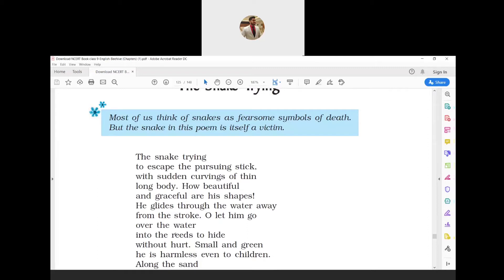The poet pleads to let the snake escape and hide behind the thick marshy plants, as it is harmless. The small, green-colored snake is harmless even to children.